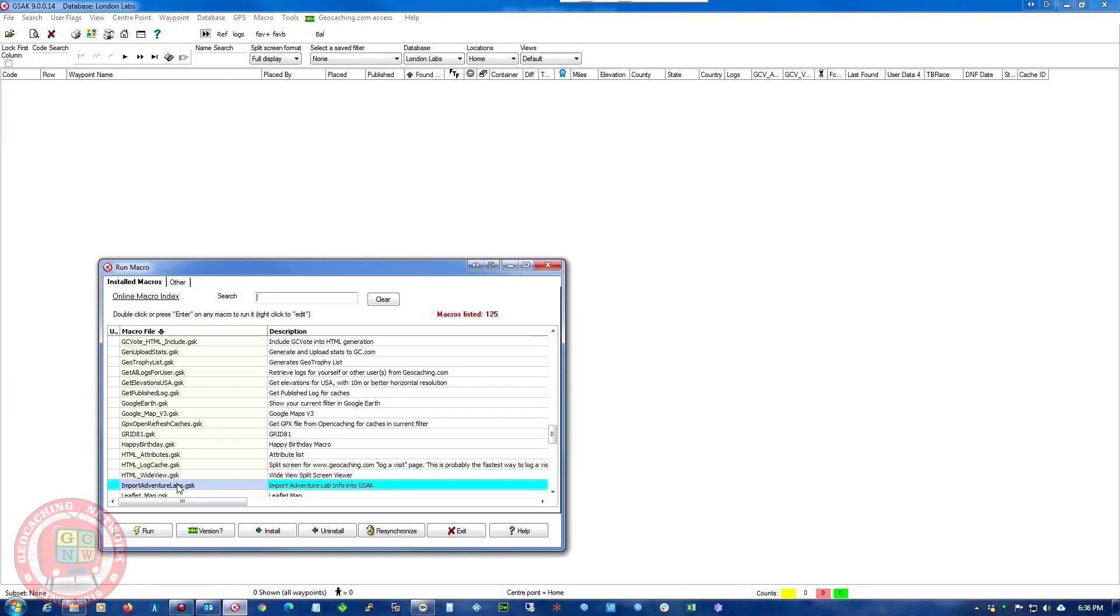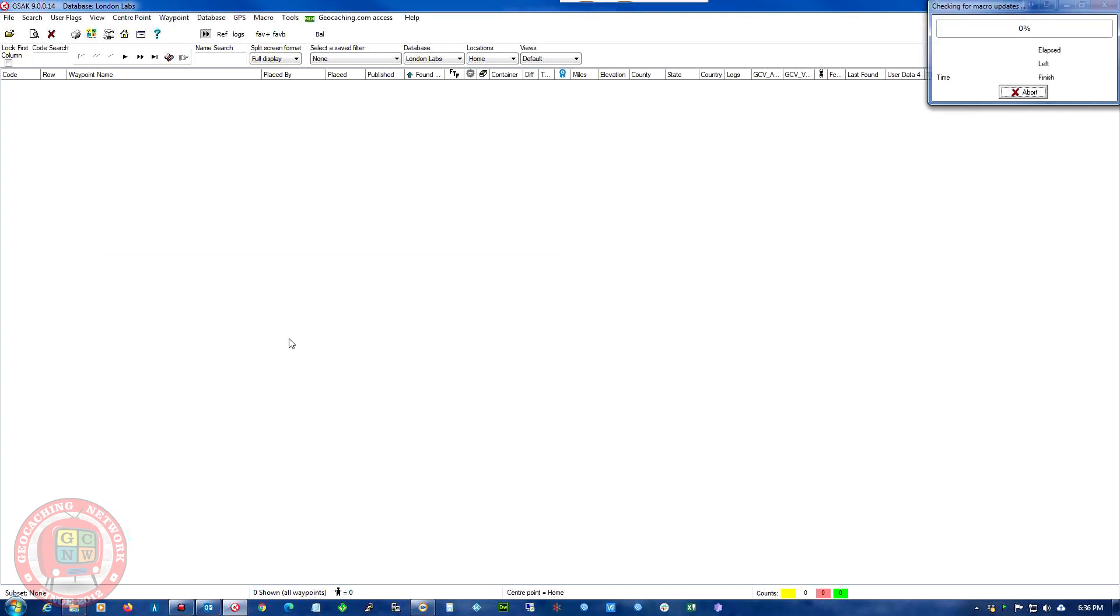So the macro is called ImportAventureLabs and it gives you a lot more choices here as soon as it loads.